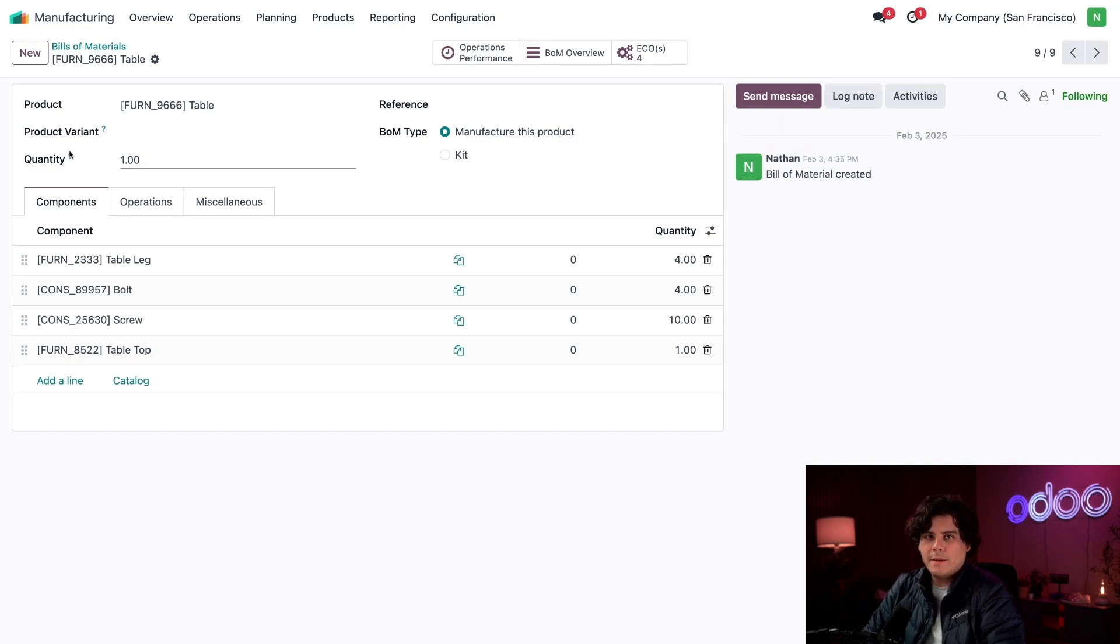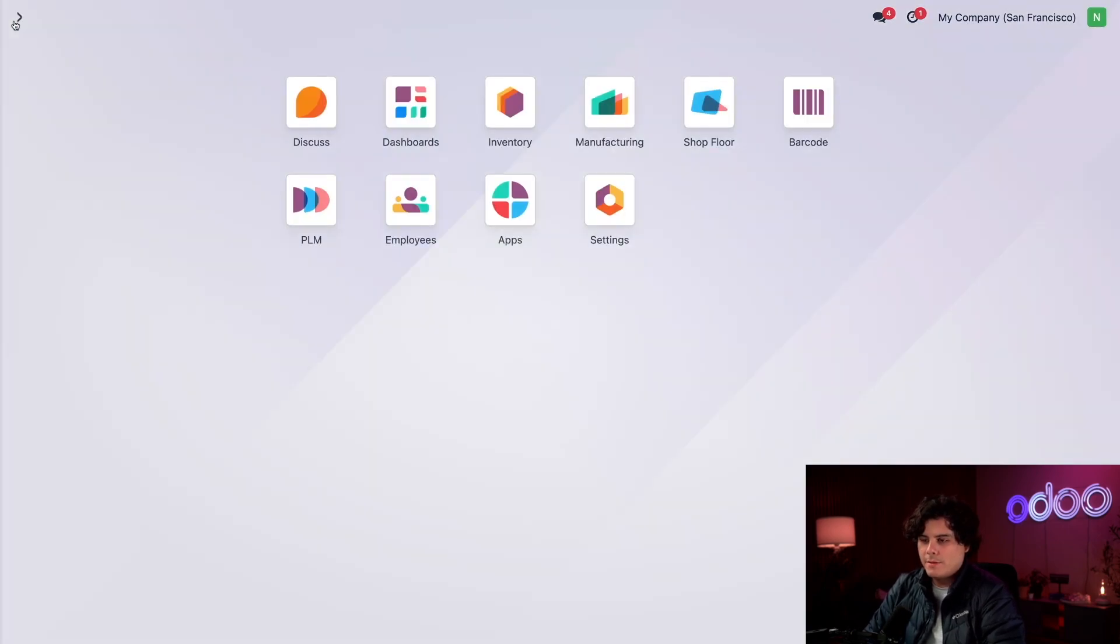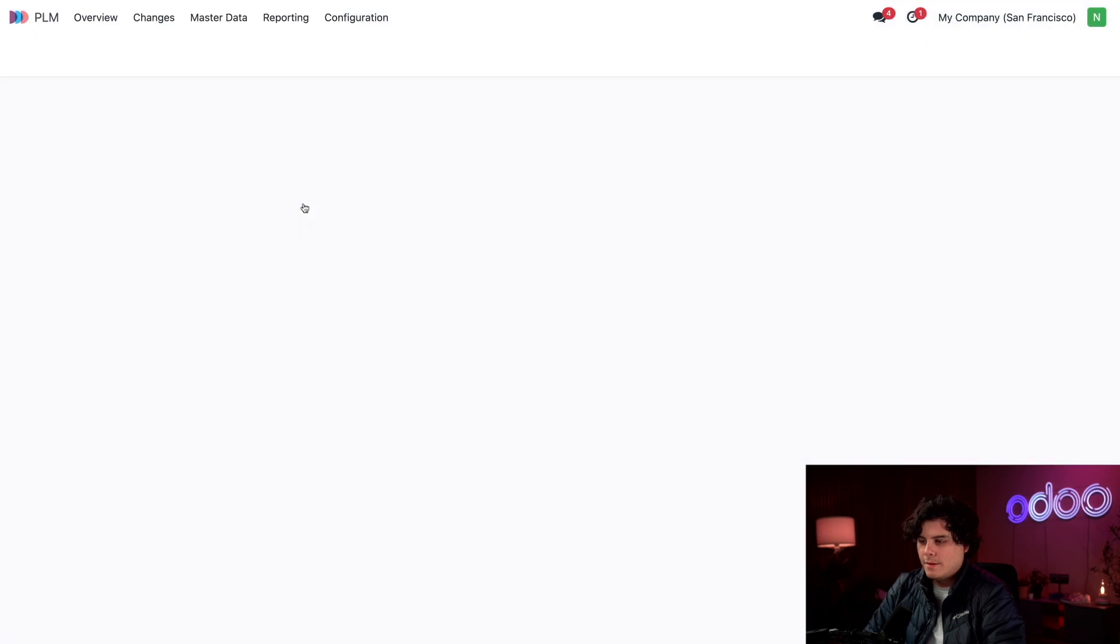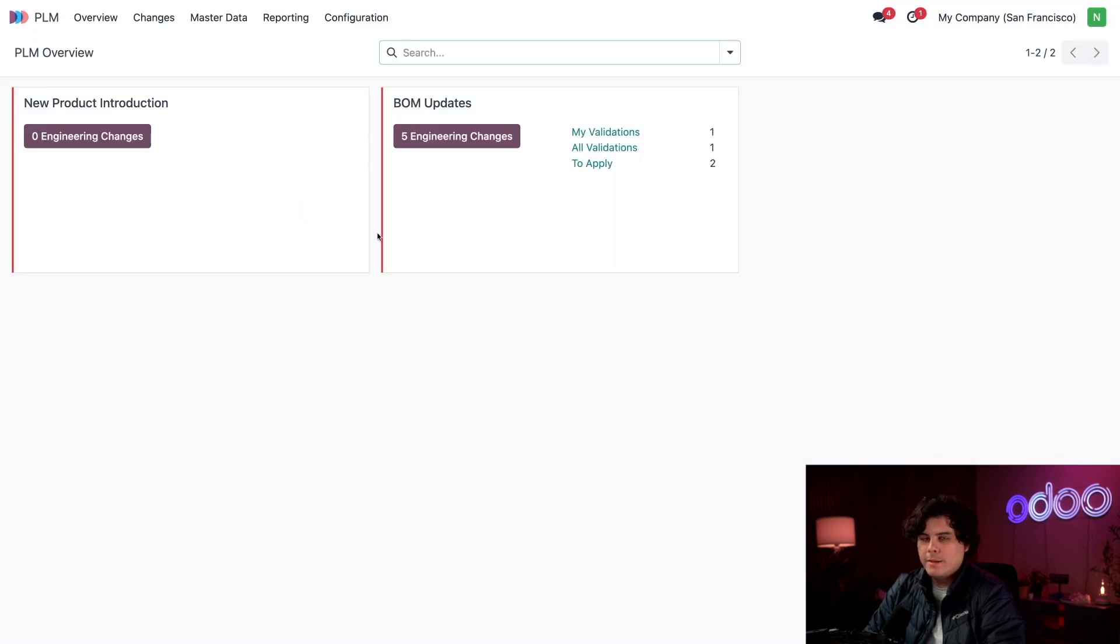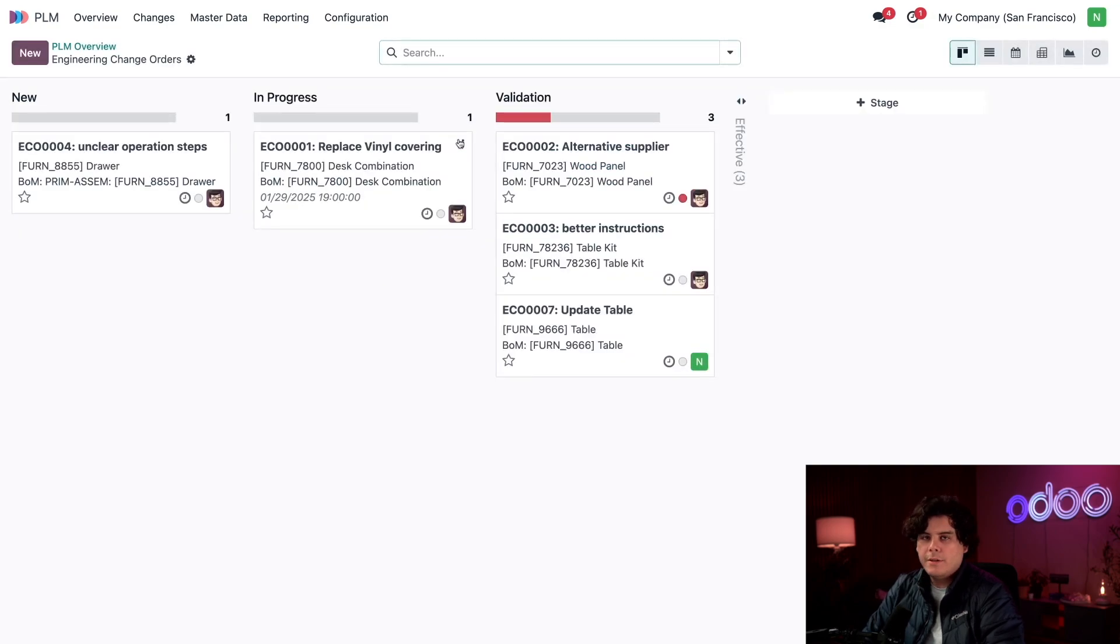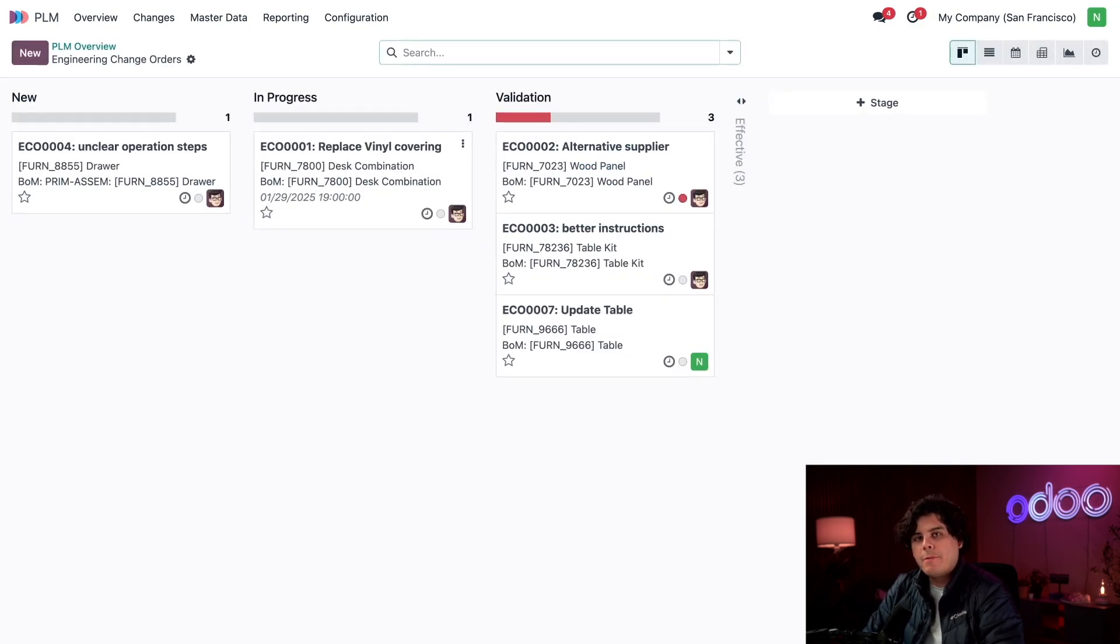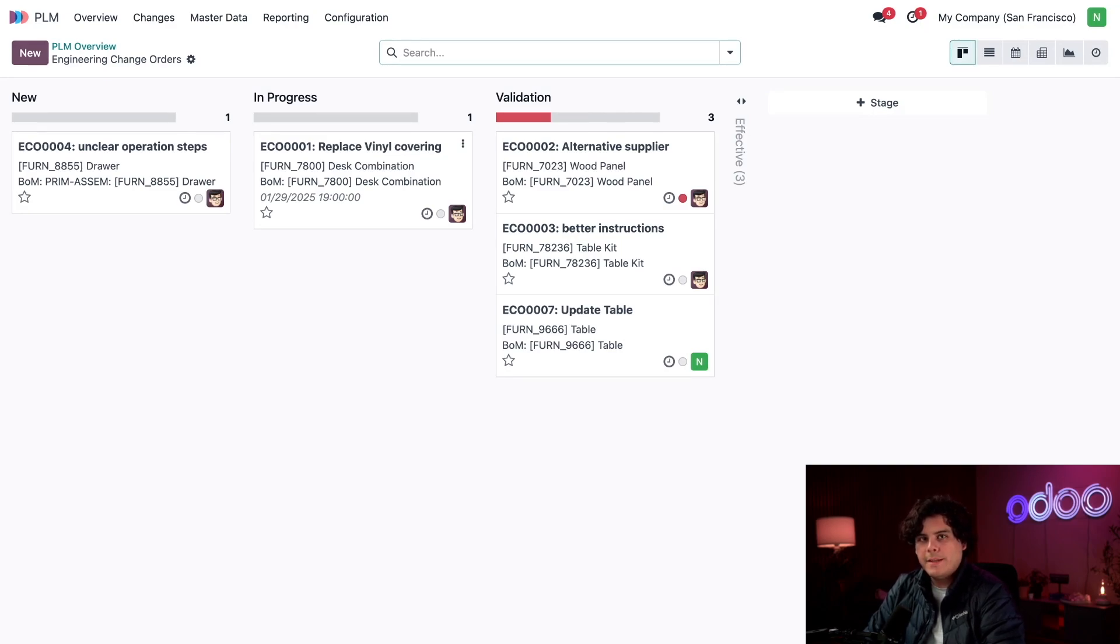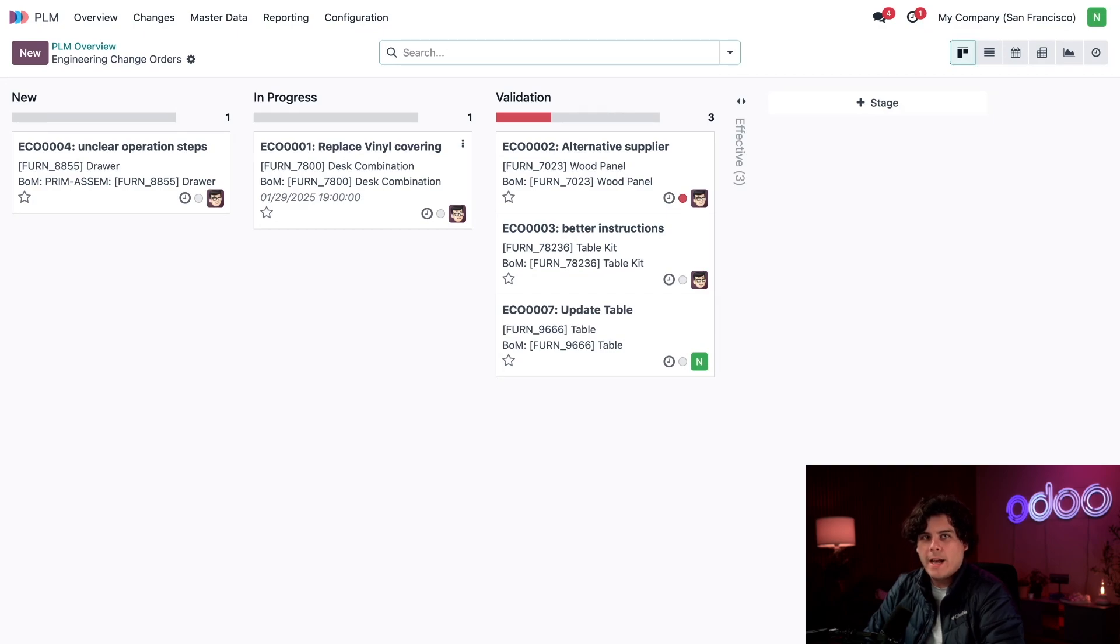So let's head over to our PLM app. I'm going to select our PLM app right there. I'm going to select Engineering Changes underneath BOM Updates project. So here we have our pipeline to manage the status of our changes.